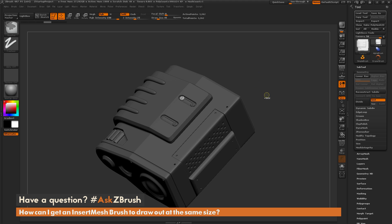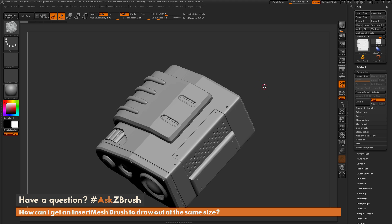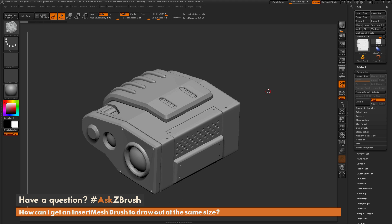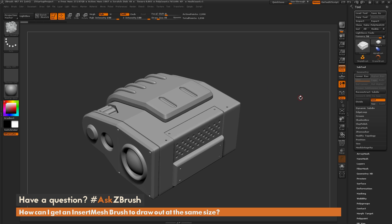If you have any other additional questions related to ZBrush pipelines or processes, please use the hashtag AskZBrush on Twitter. Happy ZBrushing!